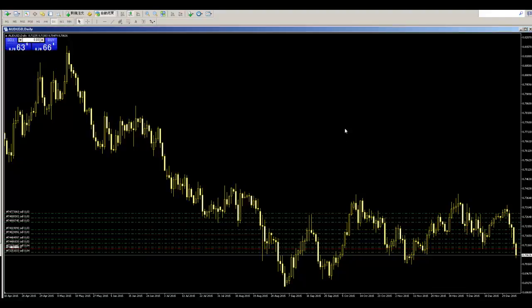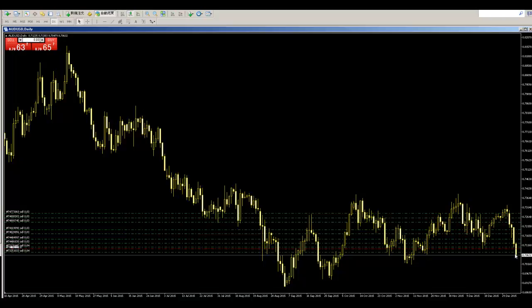Thank you for watching this candlestick trading video. Here is the Australia USD daily chart. All sell positions: price is down, price volatility is weaker than before, and the next momentum is weak.